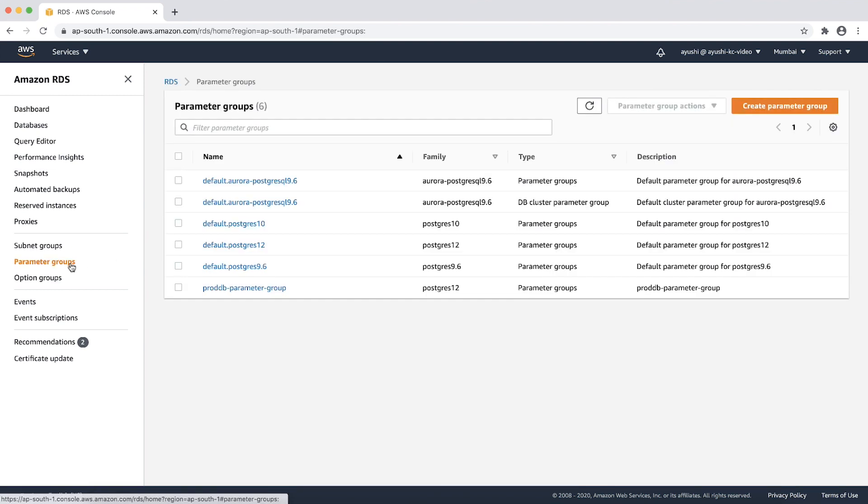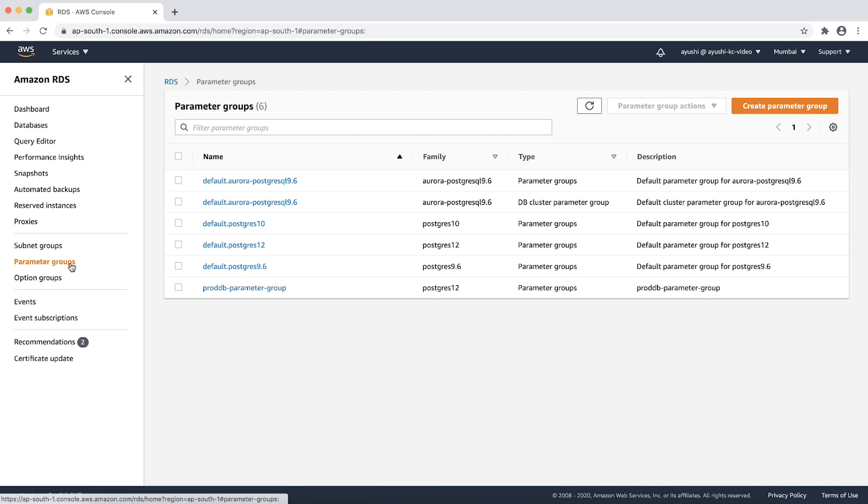In order to set parameters log connections and log disconnections, we will need a custom parameter group. If you have a custom parameter group already attached to your instance, then you can edit it. Else, you can create a new custom parameter group, edit the parameters and attach it to your RDS instance.